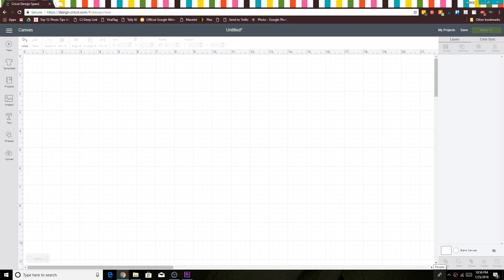Hey everyone, this is Amber Simmons from ambersimmons.com with another Cricut Design Space 101. Today we're going to be talking about the color sync feature. This feature will make your life so much easier. You can find it up here in the top right hand corner next to layers.